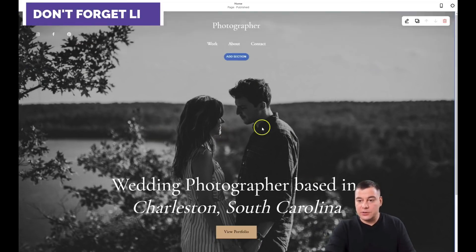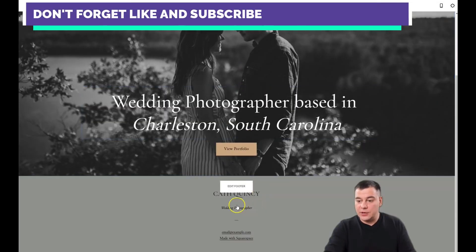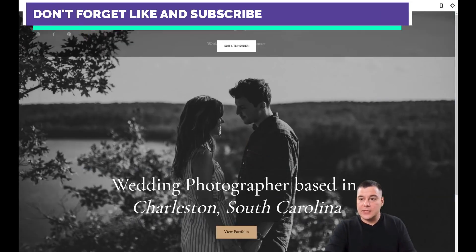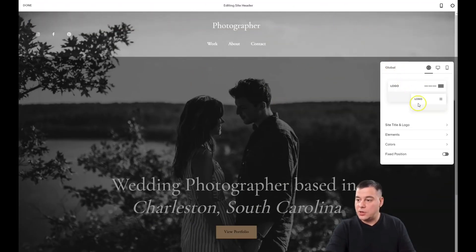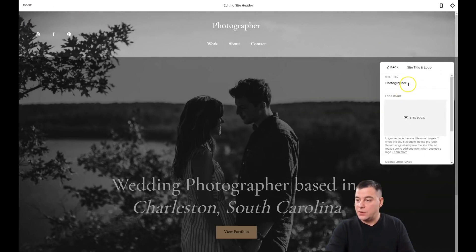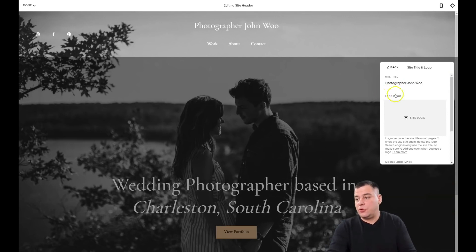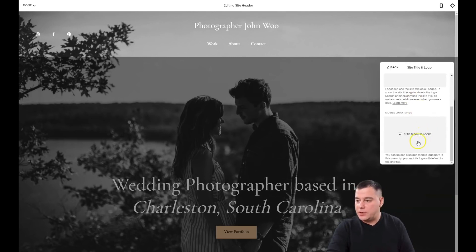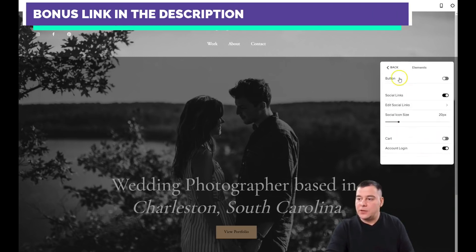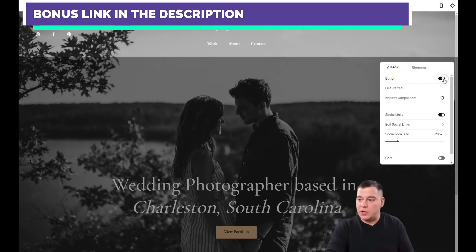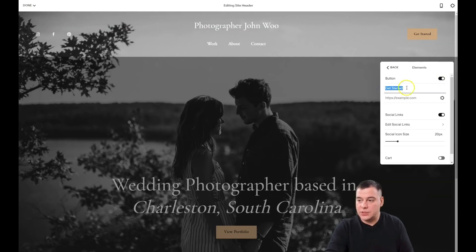You can see the header, the main page, and the footer. Let's edit the site header. There's a global logo and site title — 'Photographer' just as an example so you can understand how to do it yourself. You can upload your site logo. Under 'Elements,' there's a button you can enable or disable. If we enable it, you see a 'Get Started' button, and you can change the text — for example, 'Book Now.'